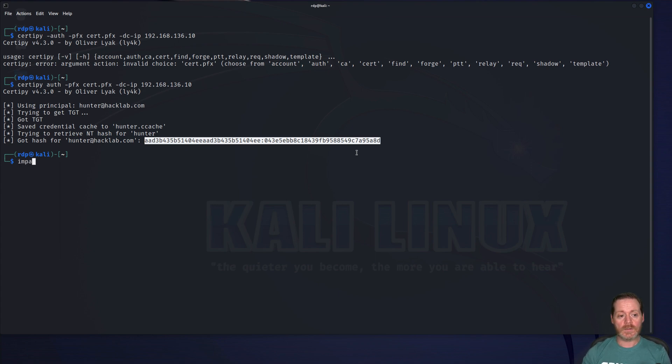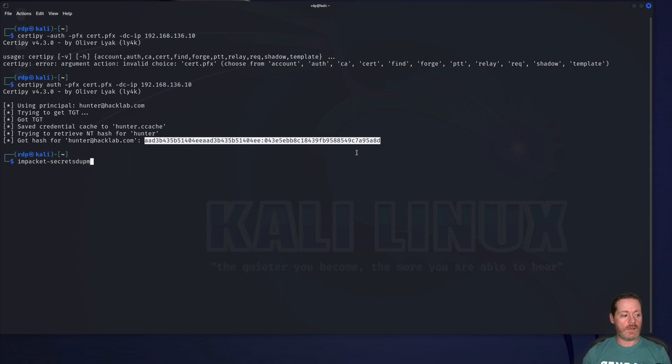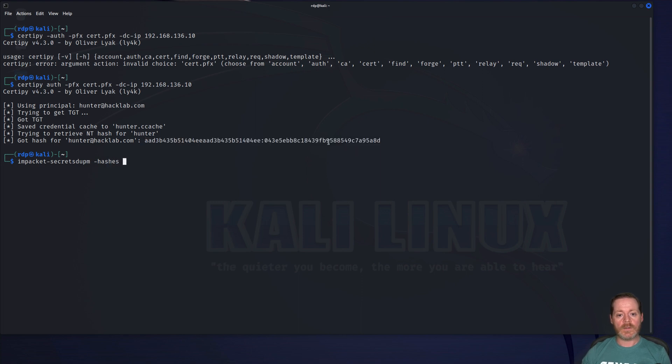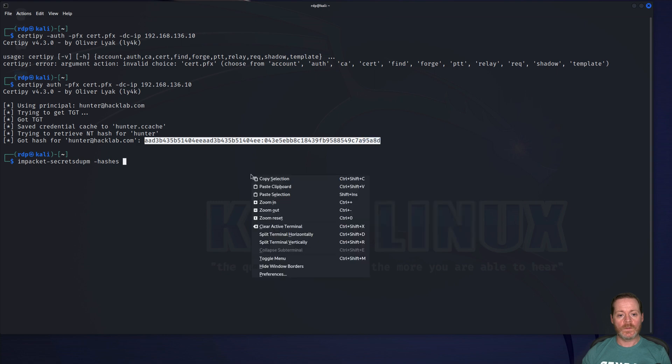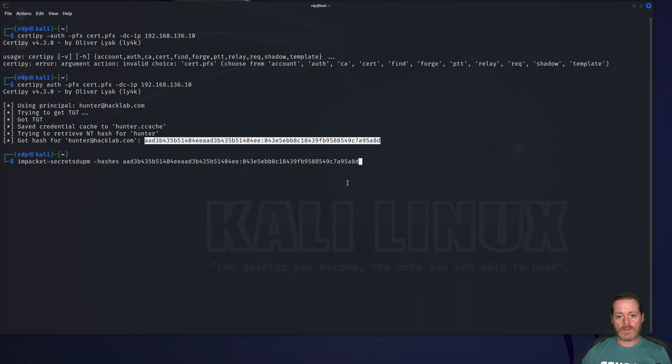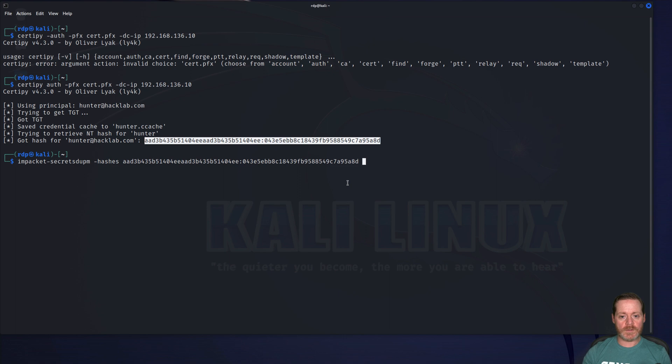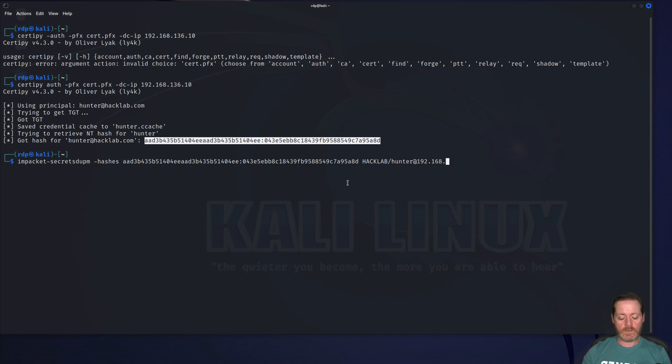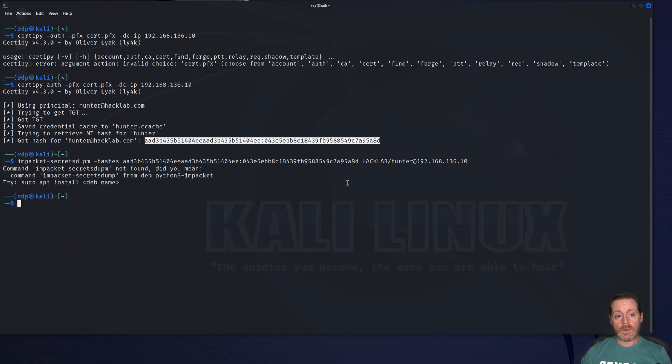So we're going to do impacket-secretsdump, just like that. And then we're going to do hashes. And then we're going to copy this out. This is the hashes that we need. We'll get to the end of this, and then we're going to give it our domain. Hack Lab. Hunter. And then the domain controller, 192.168.136.10. And here we go.